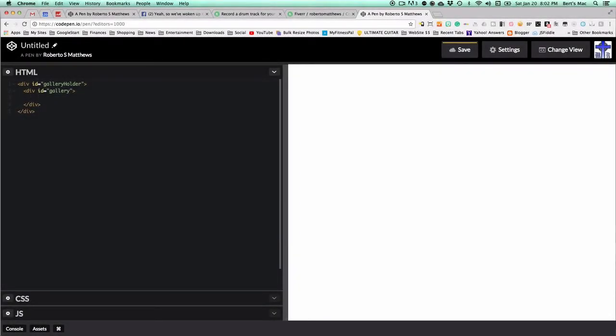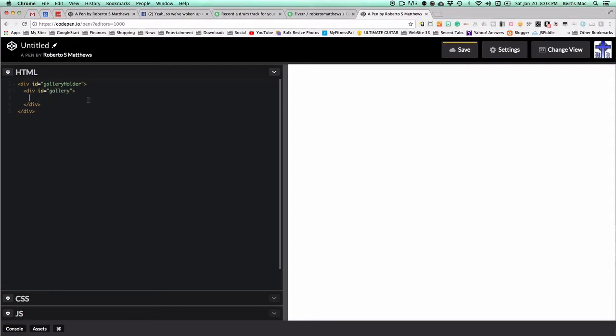Hello, this is Roberto Matthews with a quick tip. I was able to find a simple jQuery slideshow made by snook.ca. One of the things I like to do is improve upon something already pretty good, so I wanted to try to improve upon what he did.